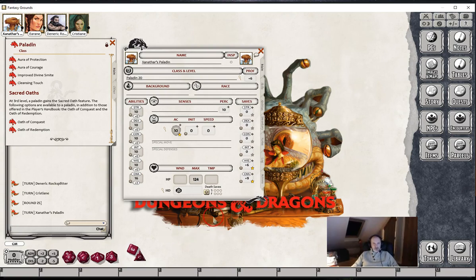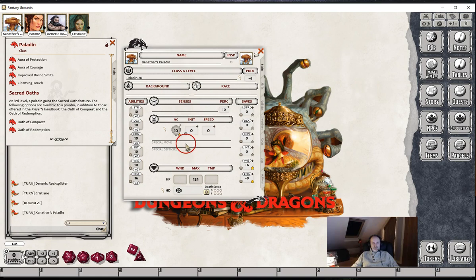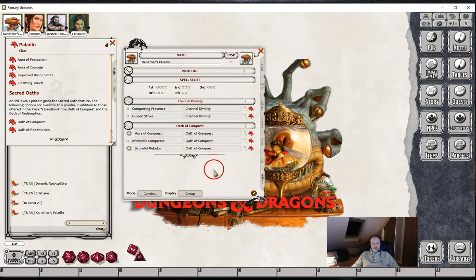In this video we'll be discussing the effects which can be set up for the Paladin archetypes found in Xanathar's Guide to Everything for Fantasy Grounds. We've already created our level 20 Paladin, haven't bothered with abilities or anything like that apart from his Charisma. And if we have a look at the Actions tab, we've already put the Oath of Conquest archetype in here.